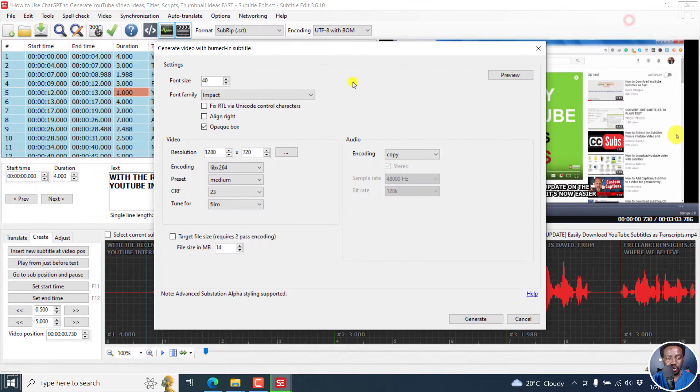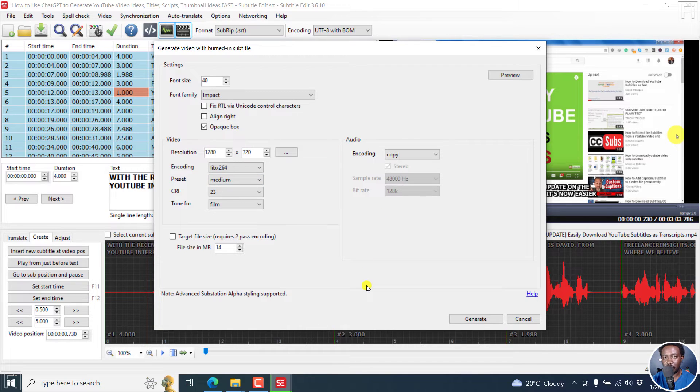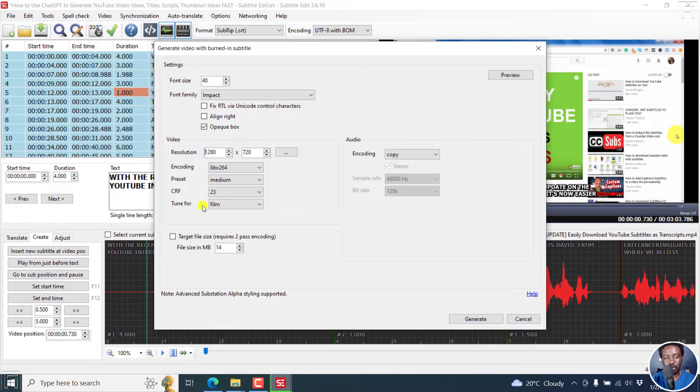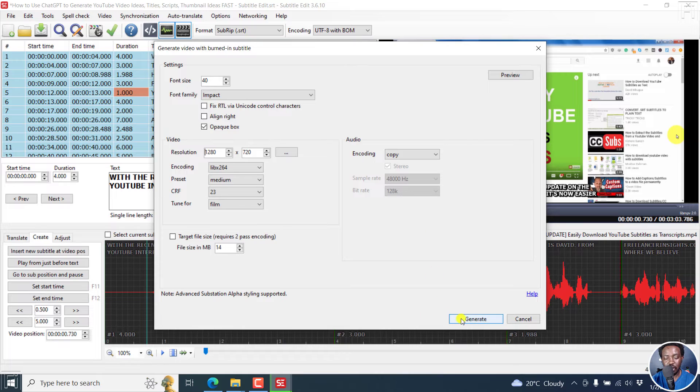So once we do that, if you have anything else you need to change, just go ahead and change. But for the purposes of this video, I'm not going to change anything else other than the font size and the font family, and then have this opaque box available. And then let's just click on generate.